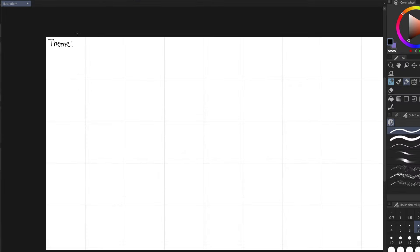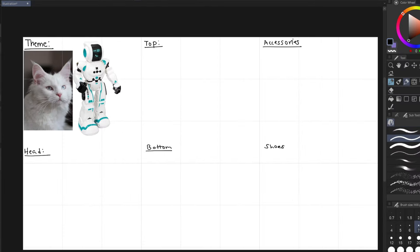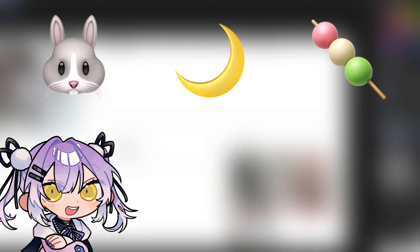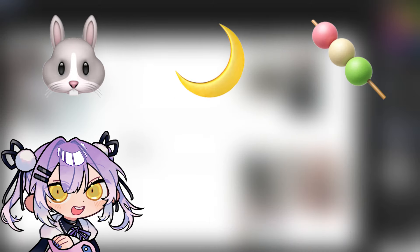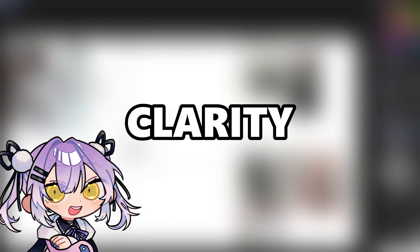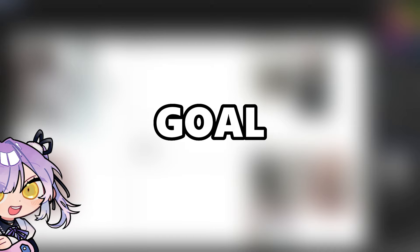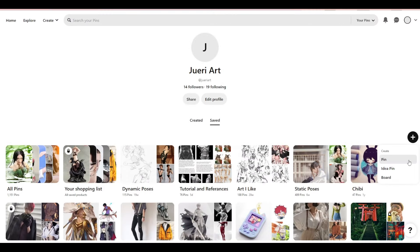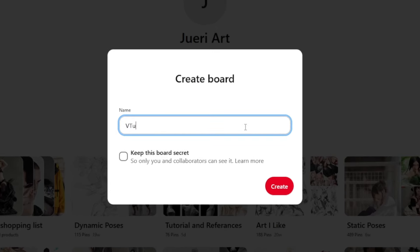For this video, I'll be designing a cybernetic cat VTuber. I suggest choosing one to three themes and a few supporting personality traits. Clarity on first impression is your goal. Before we get into the specific guidelines, you should create a reference board.